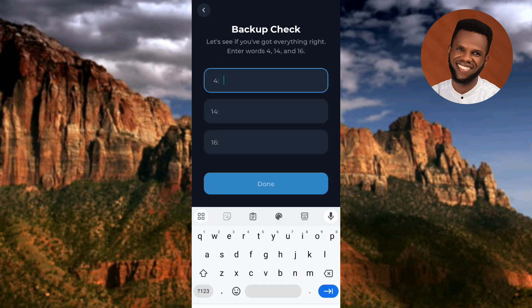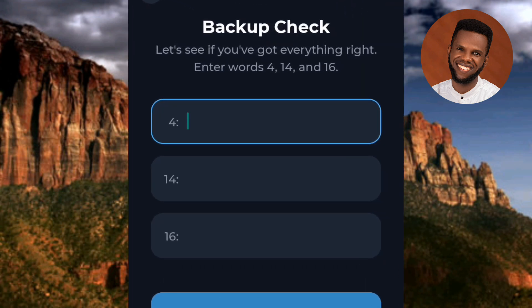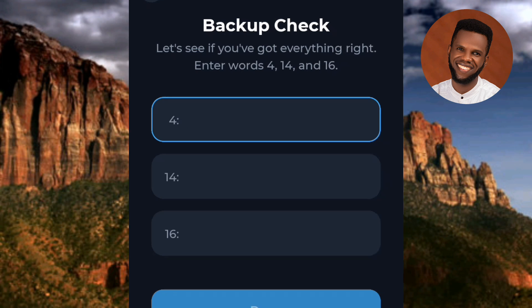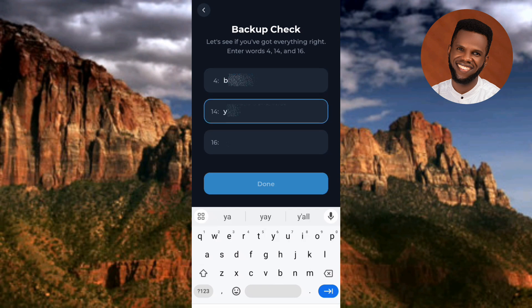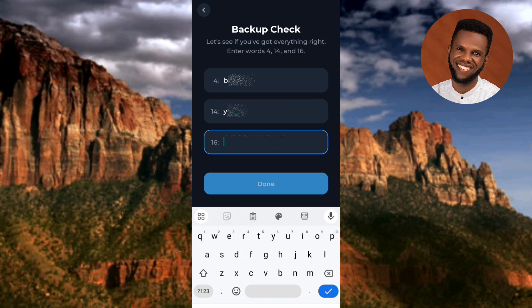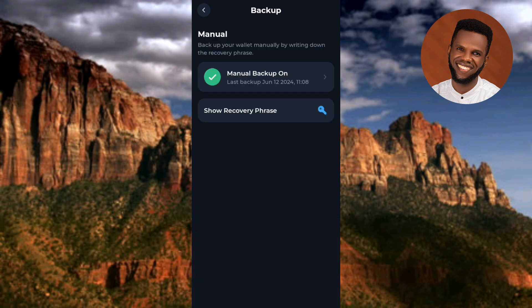The next step is 'Backup Check — see if you have got everything right.' You need to enter words number 4, number 14, and number 16 from your recovery phrase. I've entered word number 4, word number 14, and word number 16. Now tap on 'Done.' I have successfully backed up my Tonkeeper wallet — you can see it says 'Manual backed up: on.'